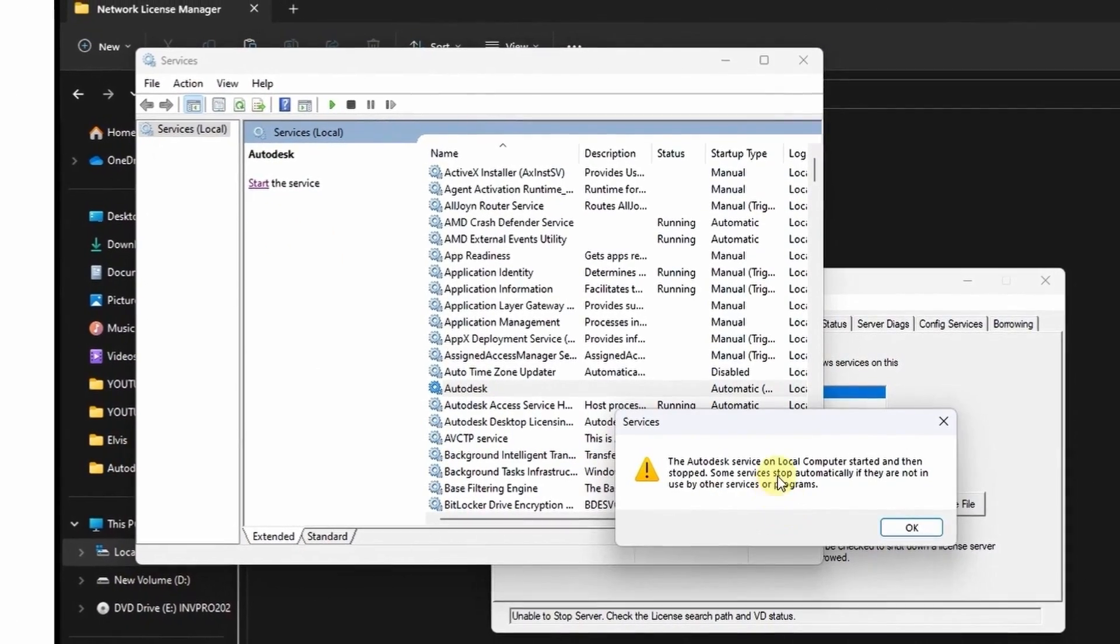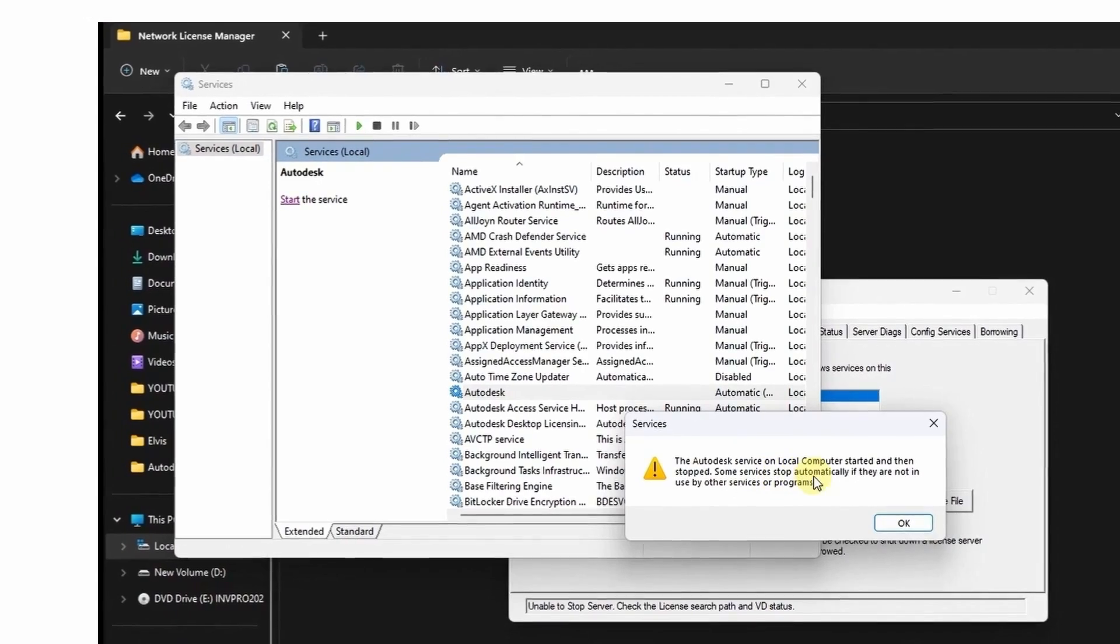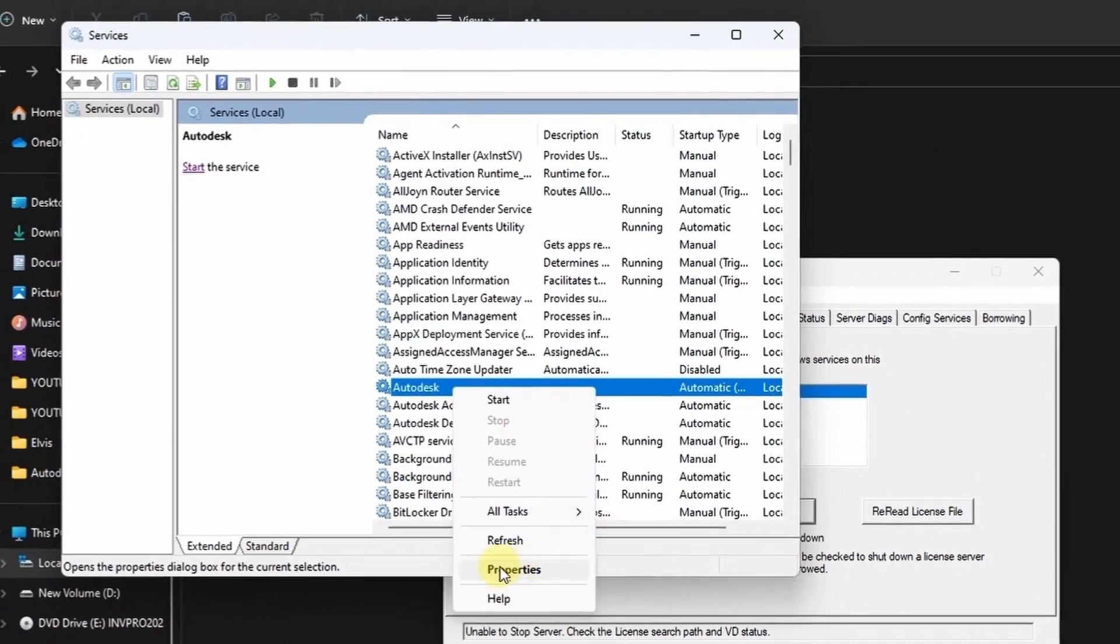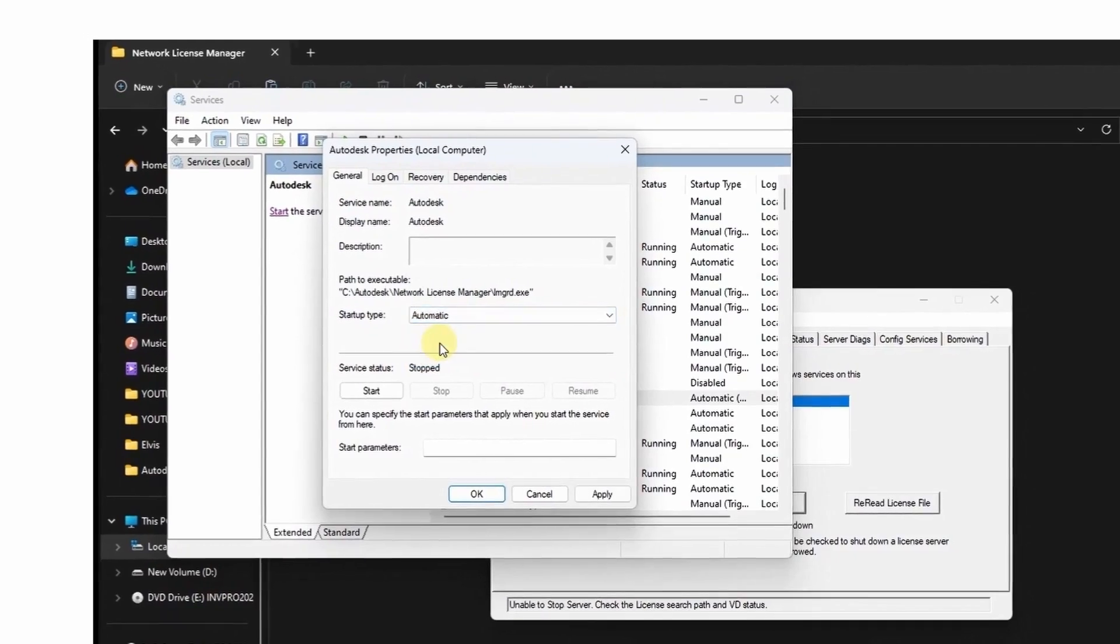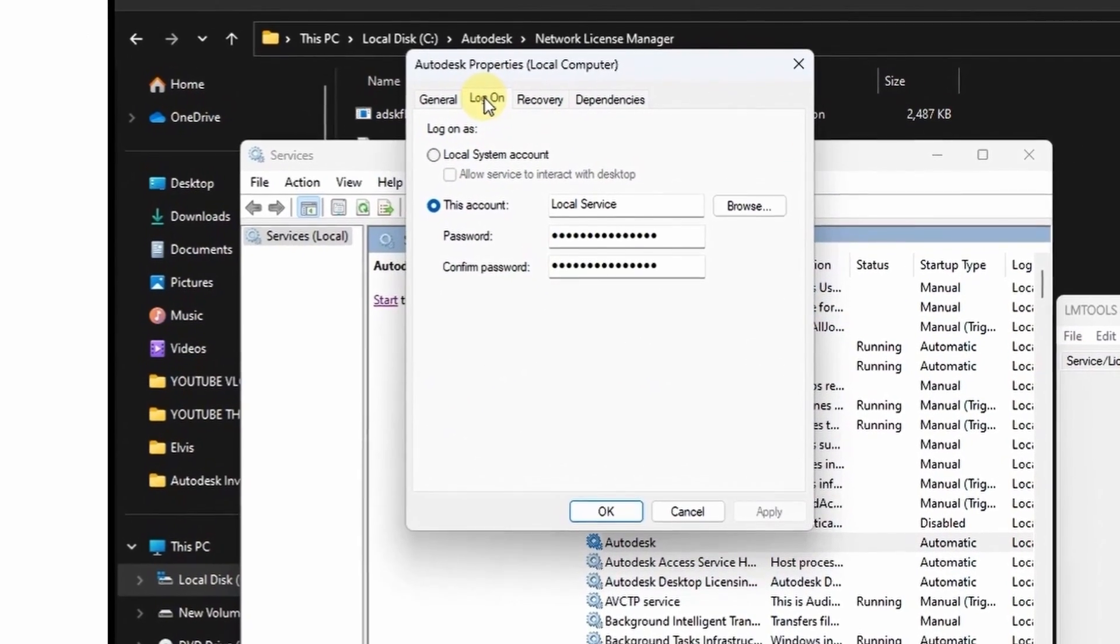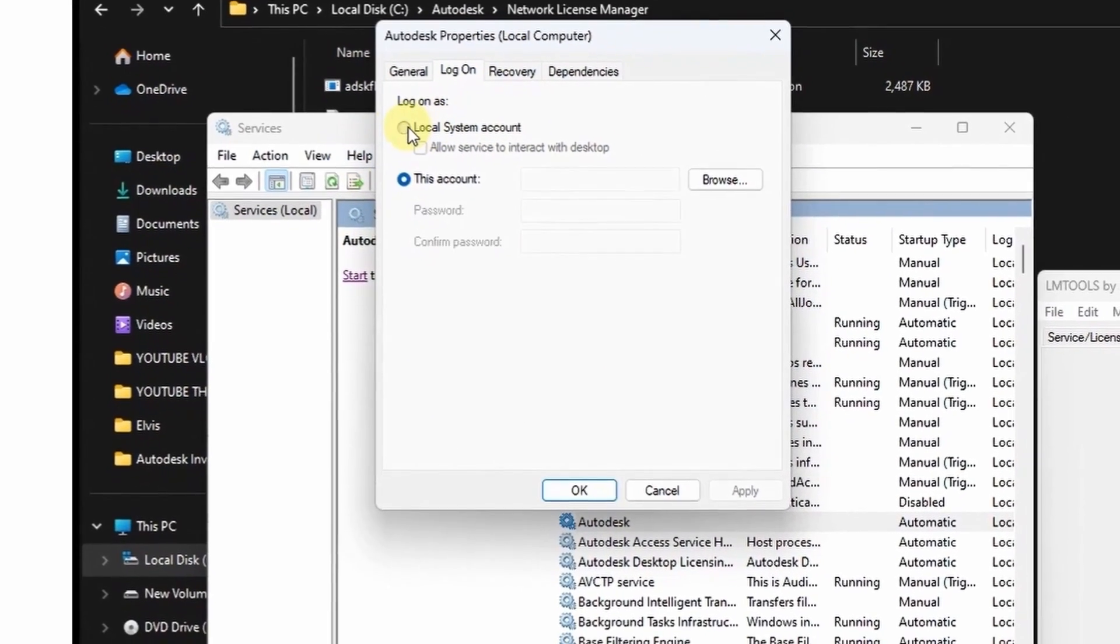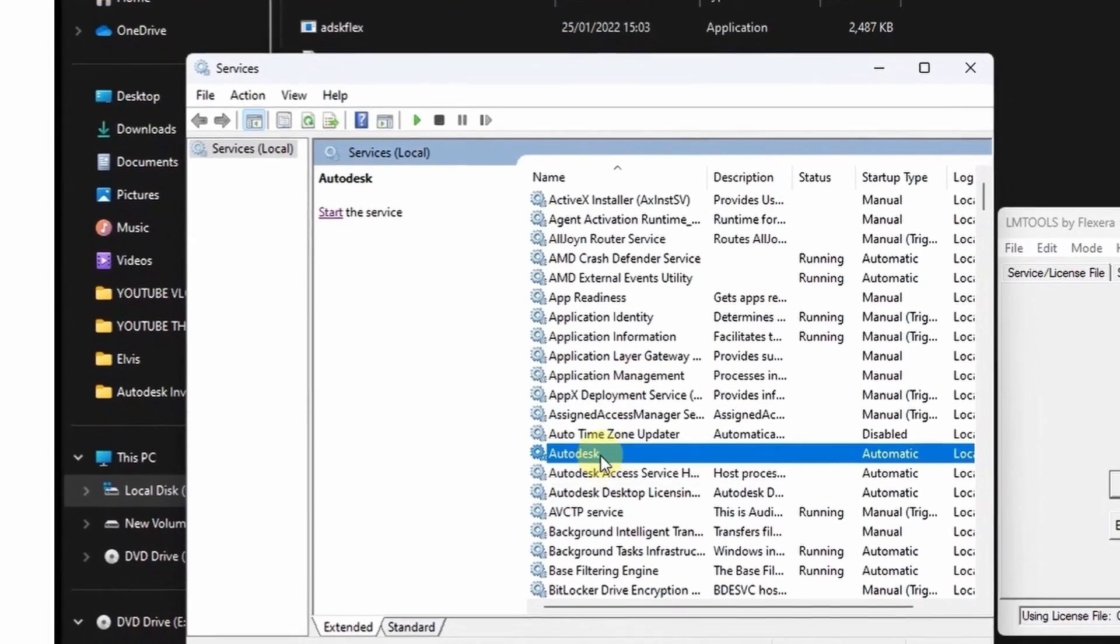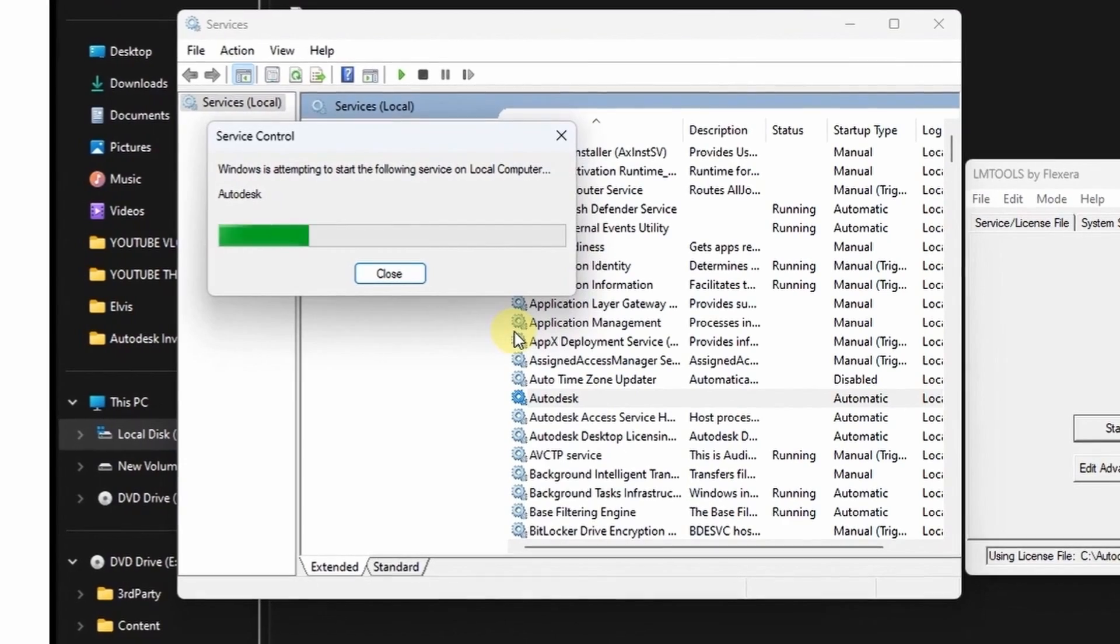So under the service menu, just try to start the server at this menu here. Here you're also getting an error. Select the Autodesk service, then right-click and go to properties. Change that to automatic. Then under log on tab, check the radio box for local system account, then click OK. Try now to start the service.